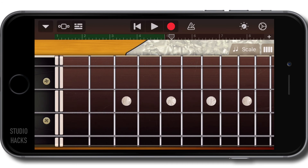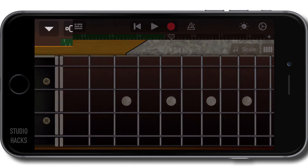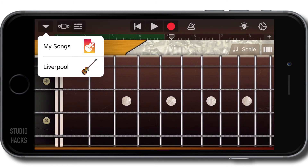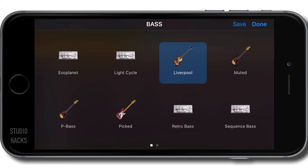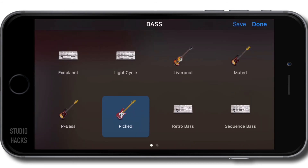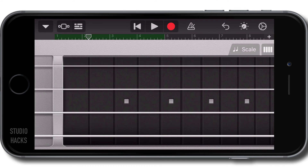You can record that performance. And if you like, you can change the sound of the bass guitar by this downward-facing arrow on the top left-hand corner. We currently have the Liverpool bass selected, but there are different basses here. And because I've already recorded a performance, it's going to play back that performance with a different sound now. We can select an electronic instrument if we like — this is an electronic synth bass.